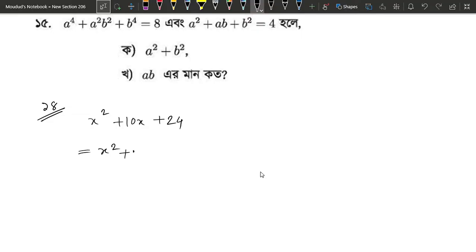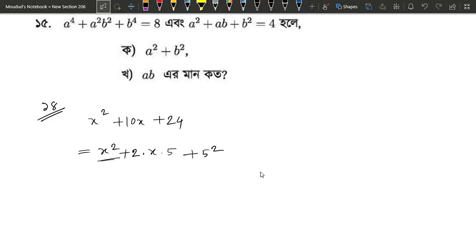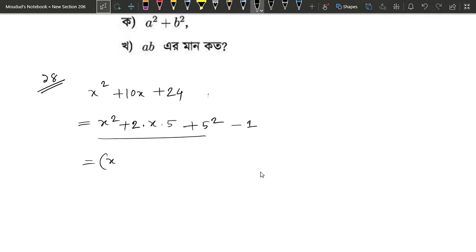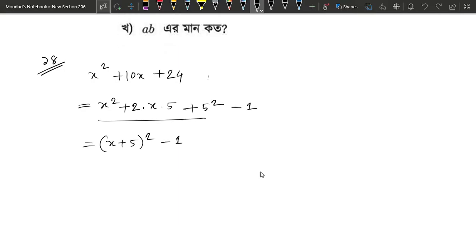x squared plus 2ab plus b squared means 5 squared. So, x squared means 5 squared means 25. So, x plus 5 whole square minus 1 is written on this number.